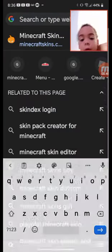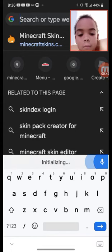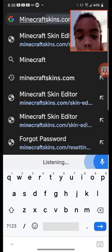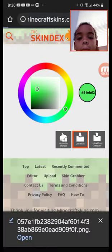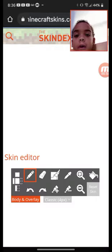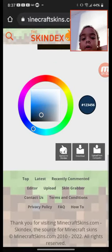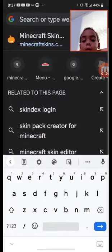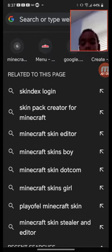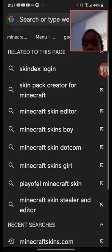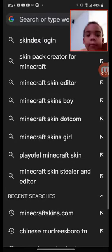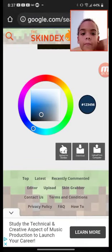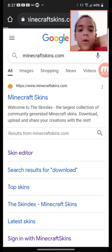Okay, so first you're gonna go to like your Chrome, whatever you have. Then you're gonna go to minecraftskins.com and what you're gonna do there, hold up, minecraftskins.com.